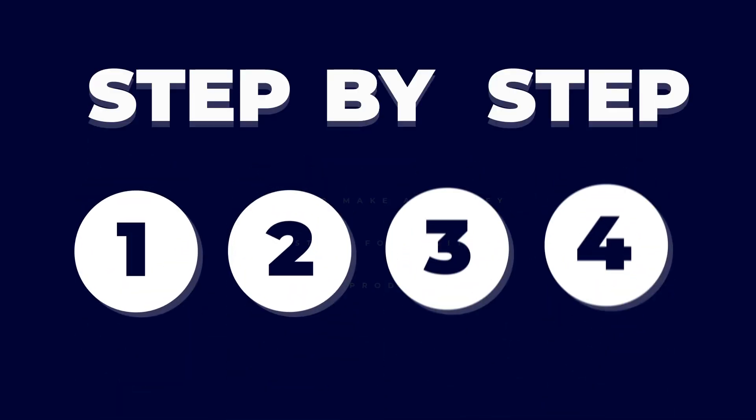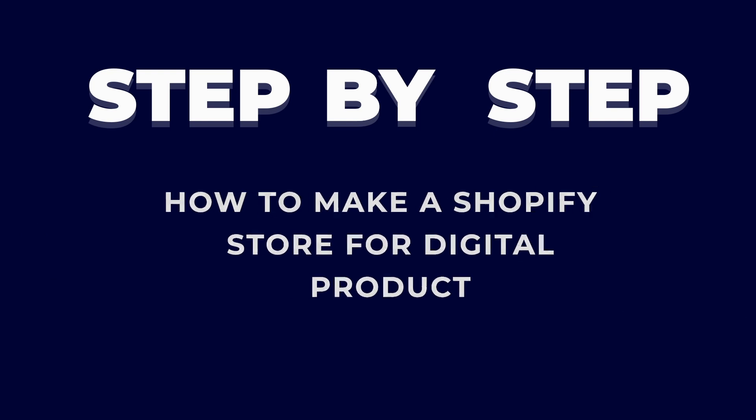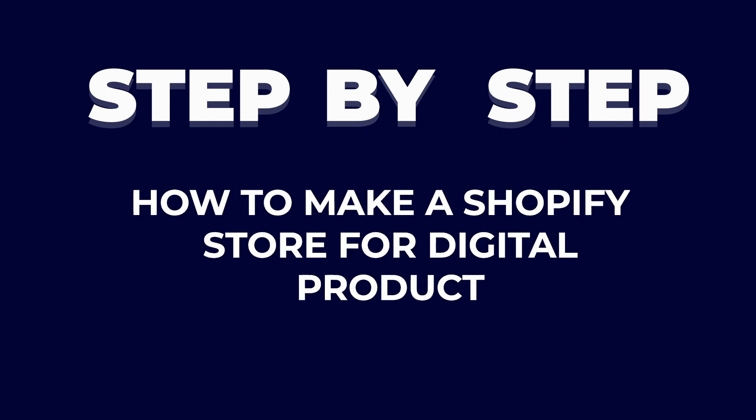Hey everyone, Ryan here and in this video I'm going to be showing you a step-by-step tutorial on how to make a Shopify store for digital products.